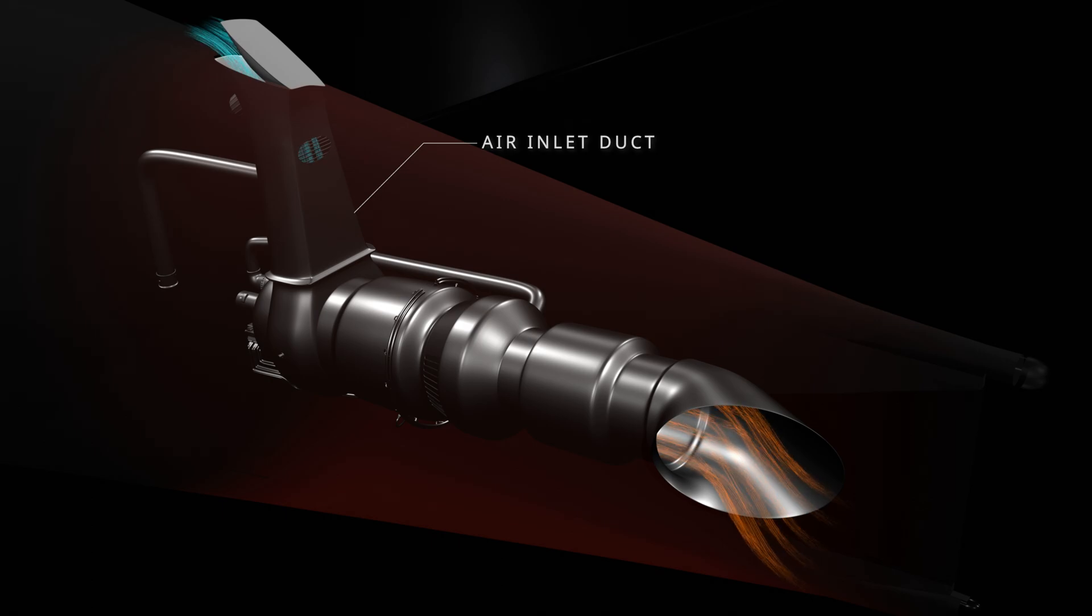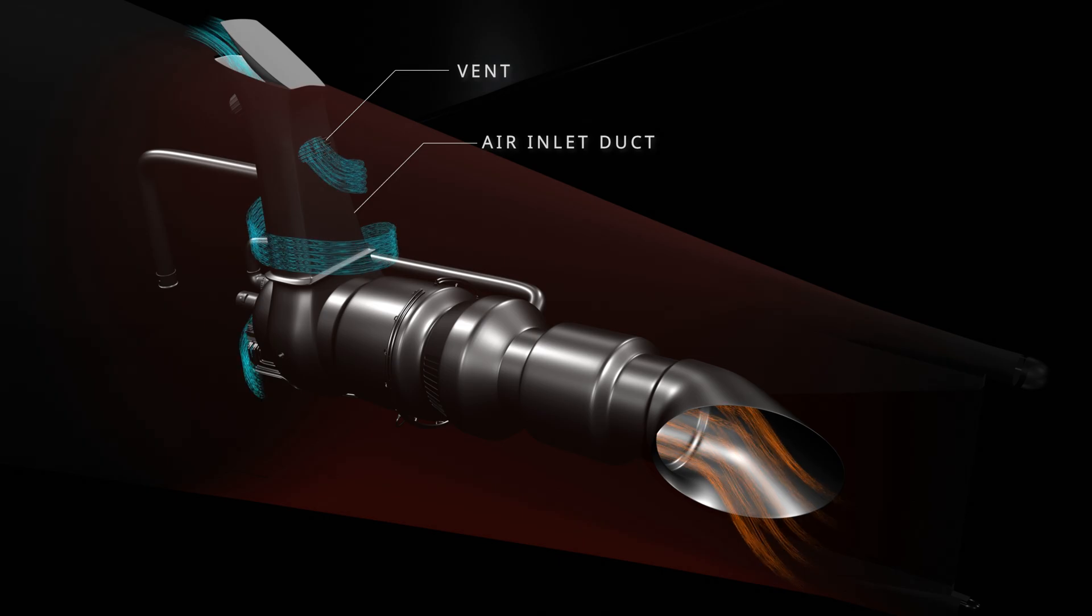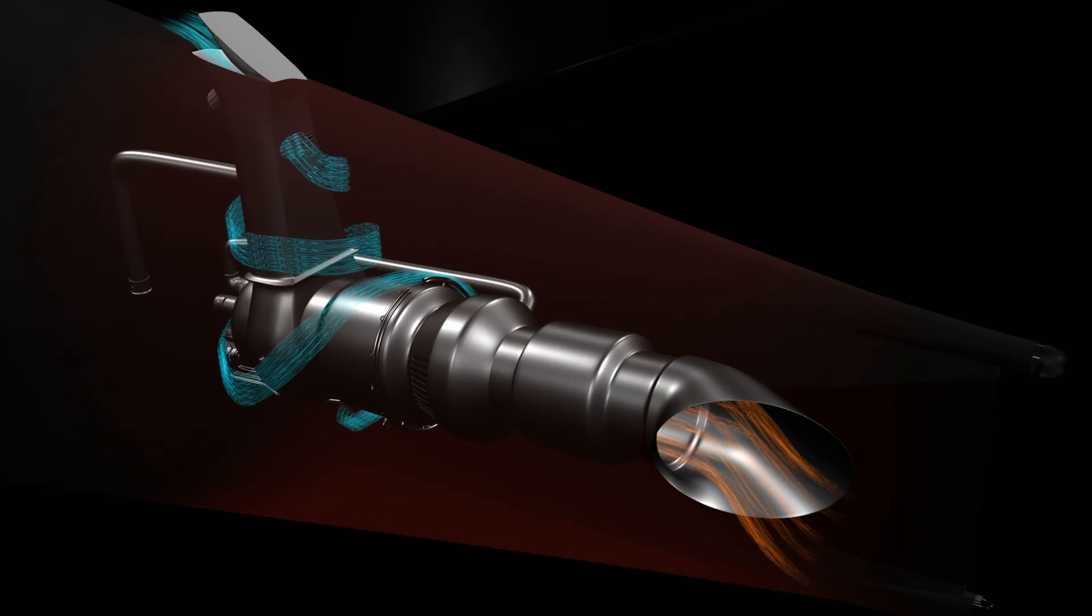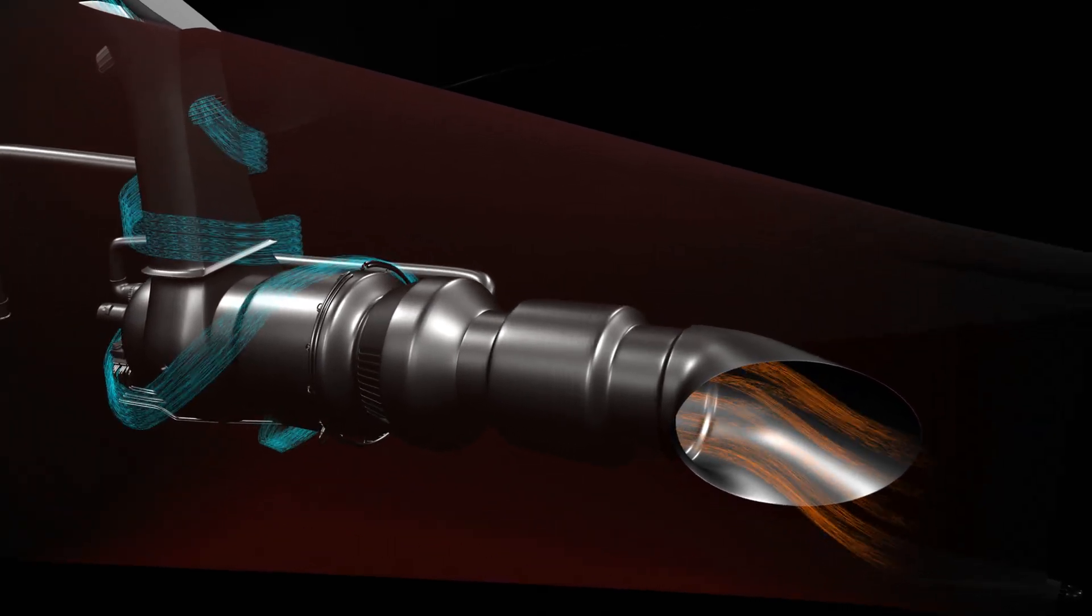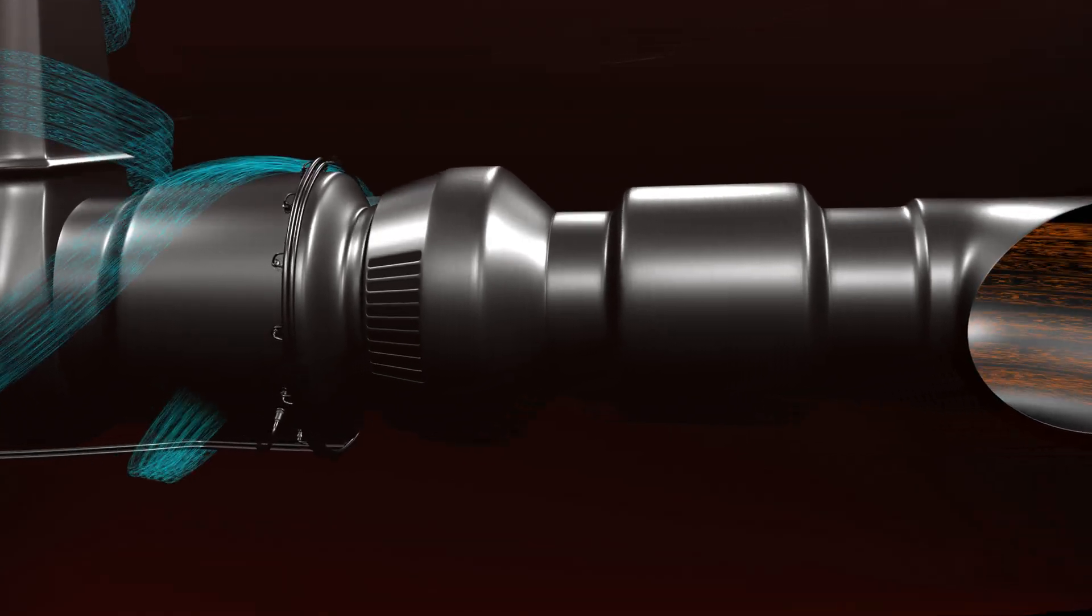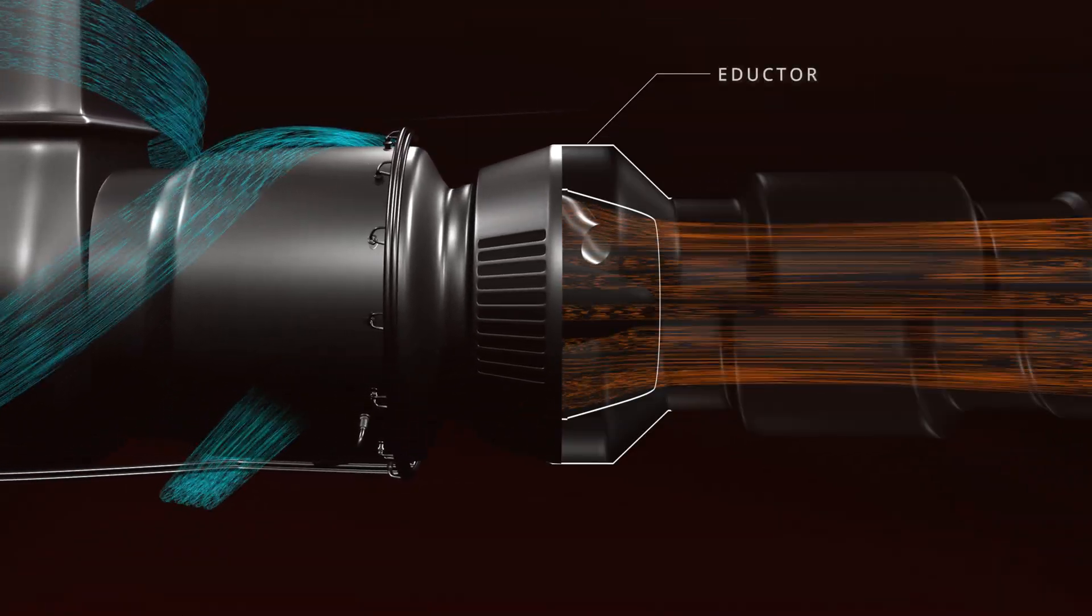The inlet duct that provides air for the engine and the load compressor operation has a vent for compartment cooling. The vent allows the outside air to enter the APU compartment. To maintain a continuous flow, the APU exhaust has an eductor.